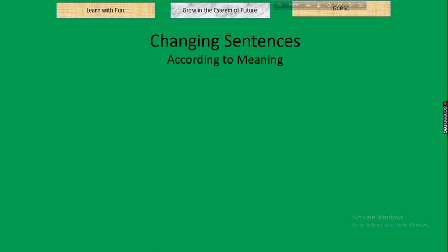The topic we are going to discuss today is changing sentences — and that is according to meaning. There are two types of changing sentences: one is according to meaning and another one is according to structure.